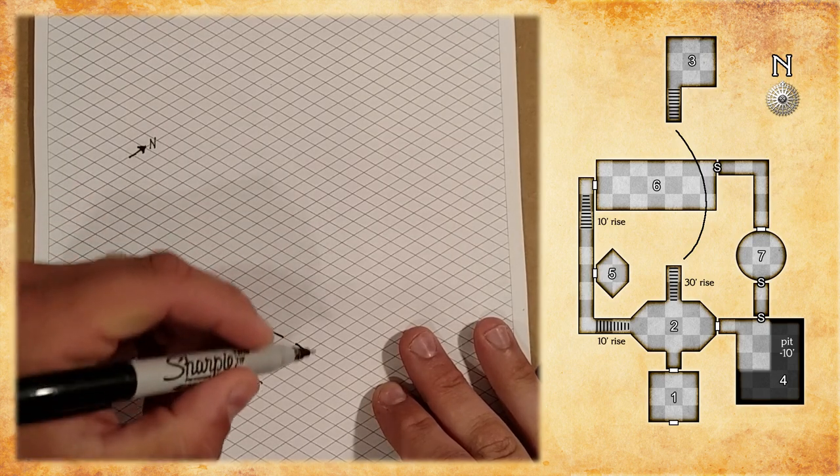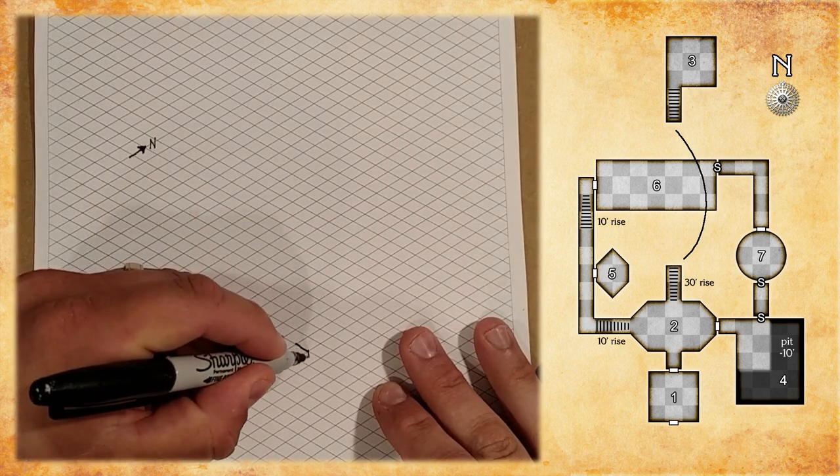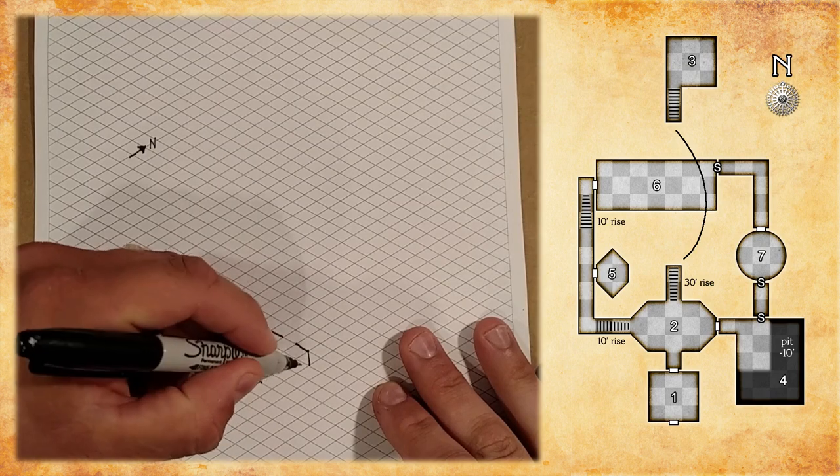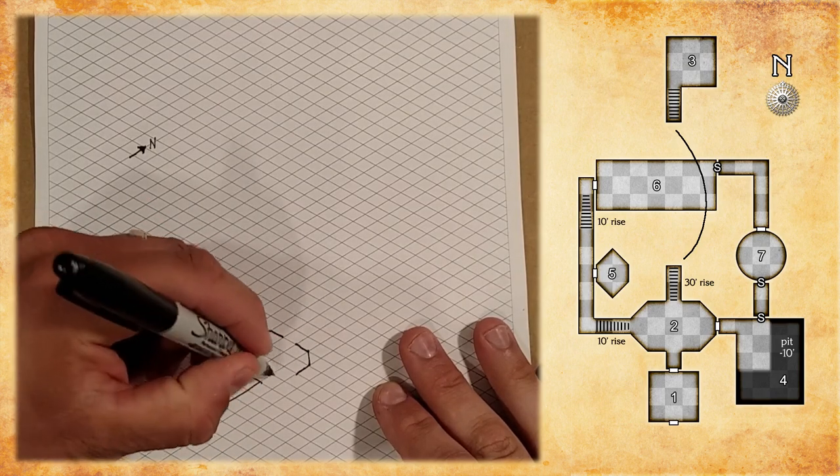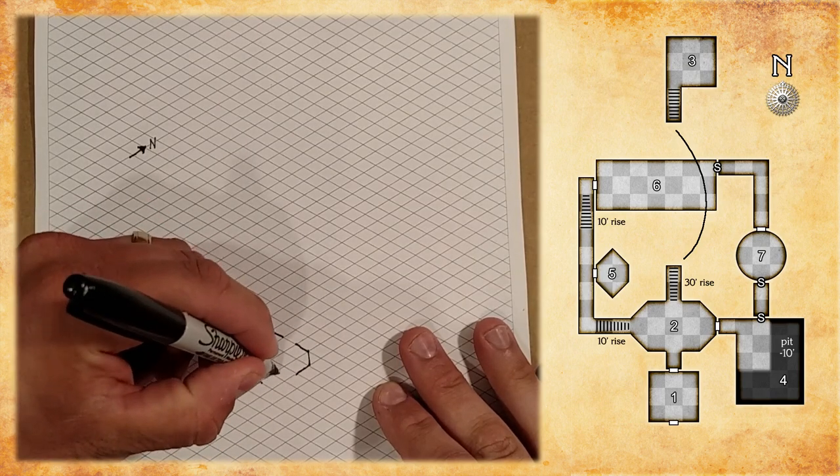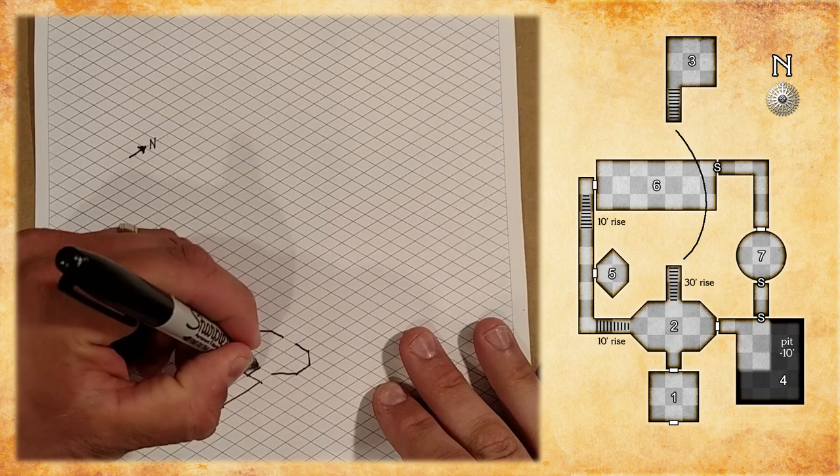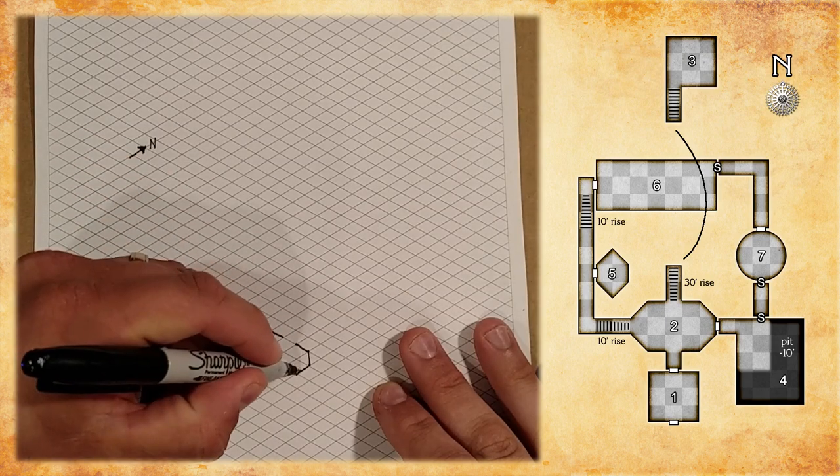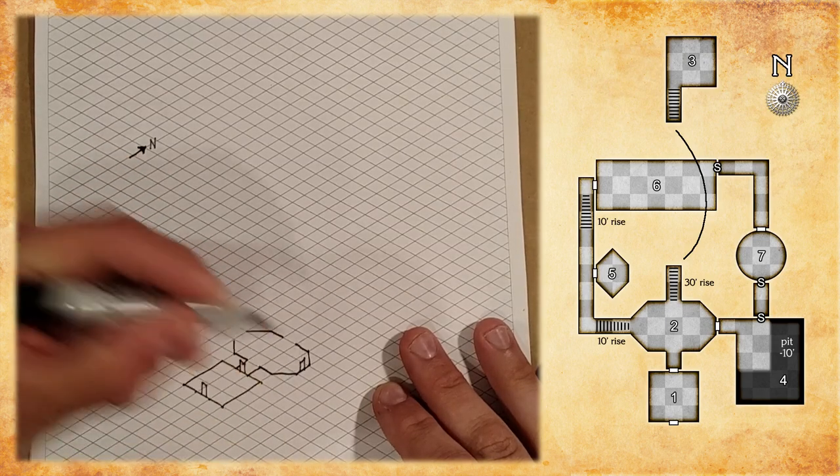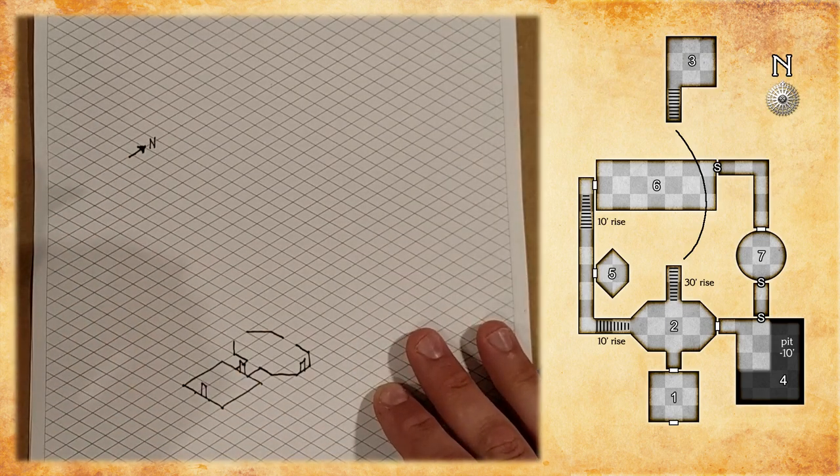So, we keep going around. And we have a door in the east side.